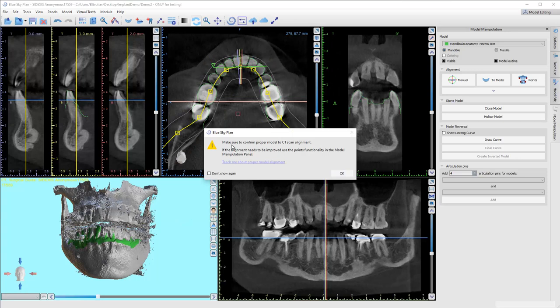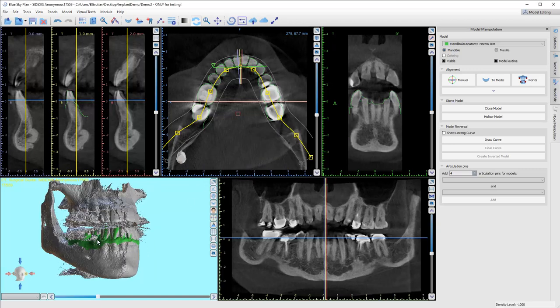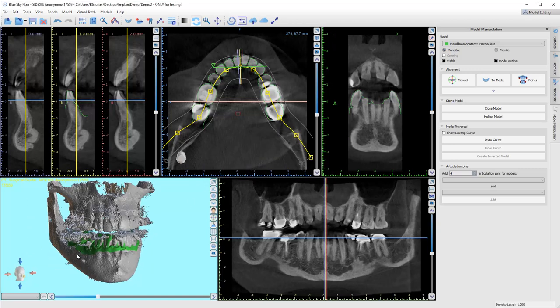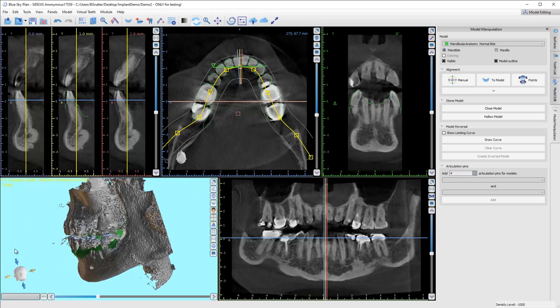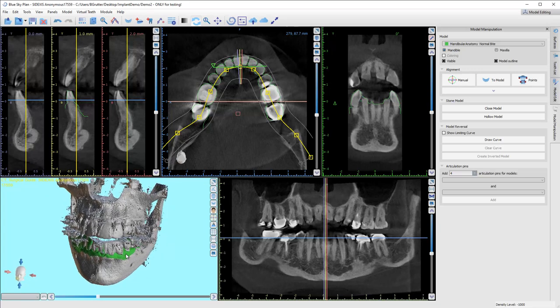Now it gives you this warning — make sure it's stitched. You can click 'do not show again' so it never pops up again, but it's a good reminder. You should never assume the alignment is correct. Even if I look down here and it looks really good, do not think that means it is good — we've got to check.